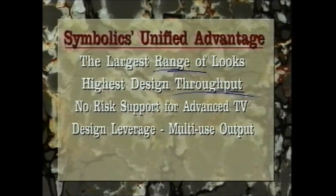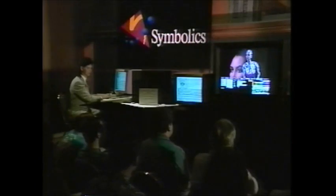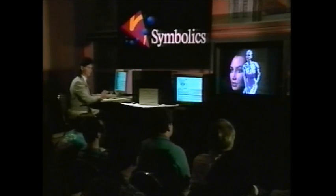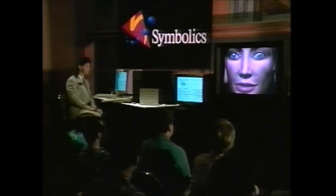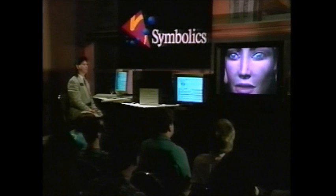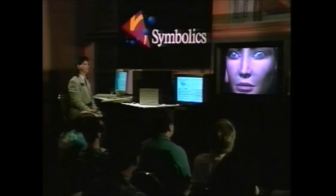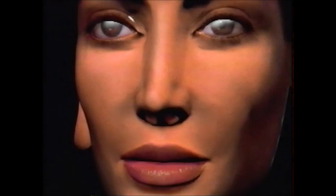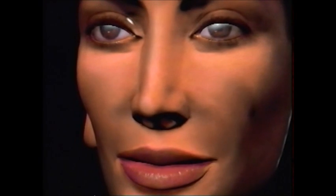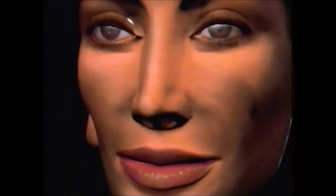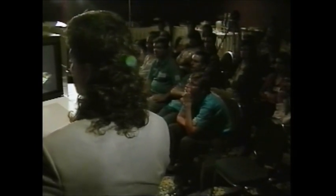This demonstration tape features excerpts of graphic artist Matt Elson's live demonstration of Symbolics 3D modeling and animation, its high-end power for advanced character animation and its speed and flexibility to meet the needs of day-to-day commercial operations.